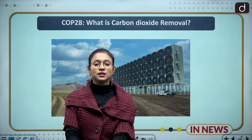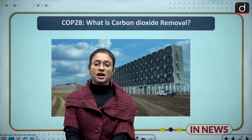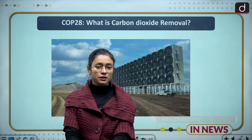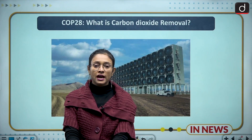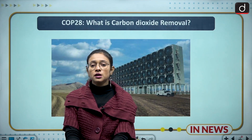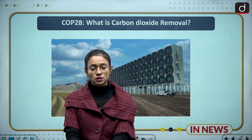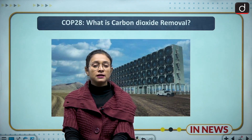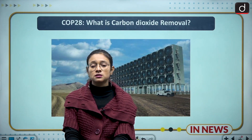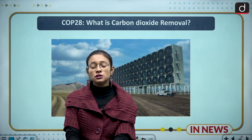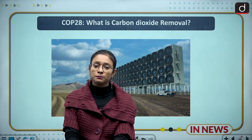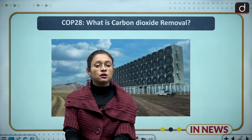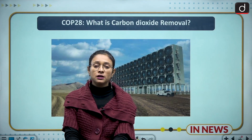Hello everyone, welcome to the new series of Drishti IAS. I am Ritu and today we are going to discuss a very important topic of environment: COP 28 and the Carbon Dioxide Removal program. Before moving to the points of discussion, we should know about COP 28. Nowadays environment has become the biggest concern, because what's the use of building an economic empire without looking at the environment.